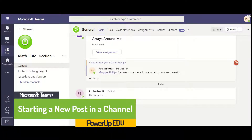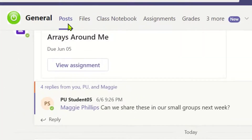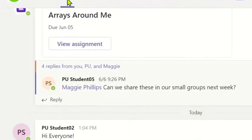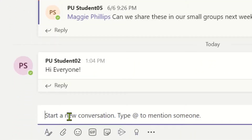Starting a new post allows you to open a discussion with all members of a team or channel. To do so, make sure you are in the post tab at the top. At the bottom, click new conversation.